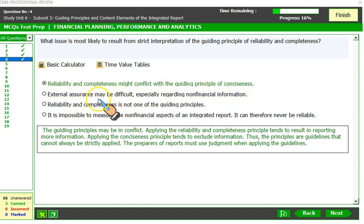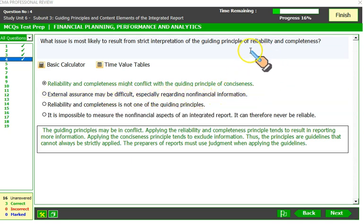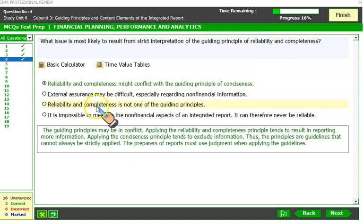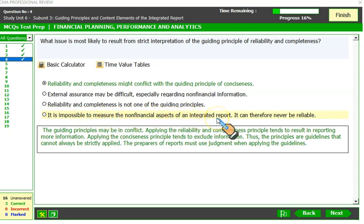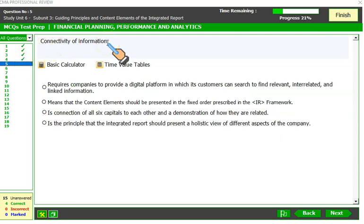External assurance of an integrated report may be difficult, especially regarding non-financial information — that statement is true. But with reference to reliability and completeness, it is not related to what the question requires. Reliability and completeness are indeed one of the guiding principles. The claim that it is impossible to measure non-financial aspects and that they can therefore never be reliable is not entirely true — integrated reporting aims to make non-financial information more reliable.